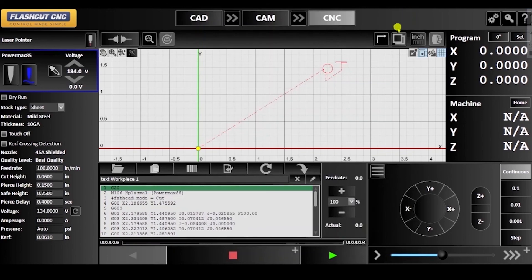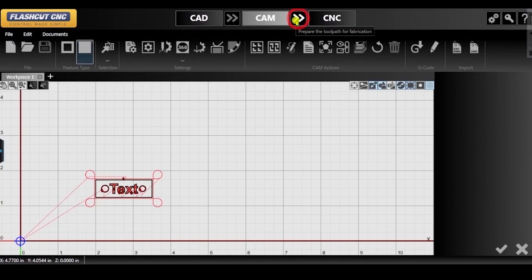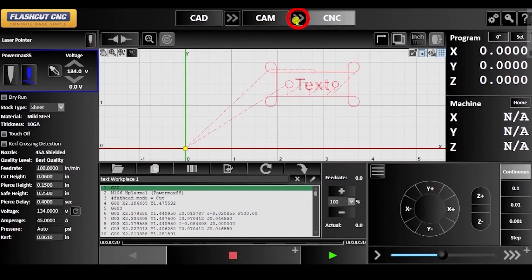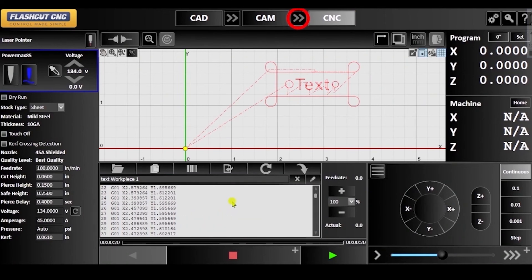Once activated, go back to CAM and press the double arrows to update your G-code, and you can now also save your project.